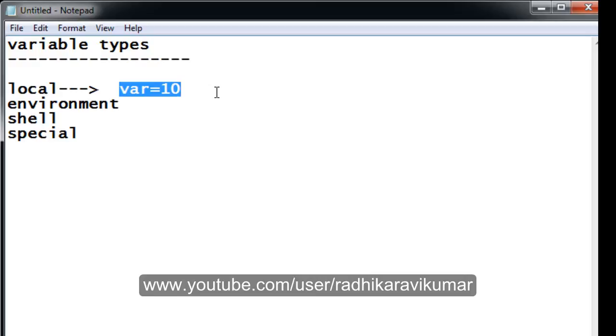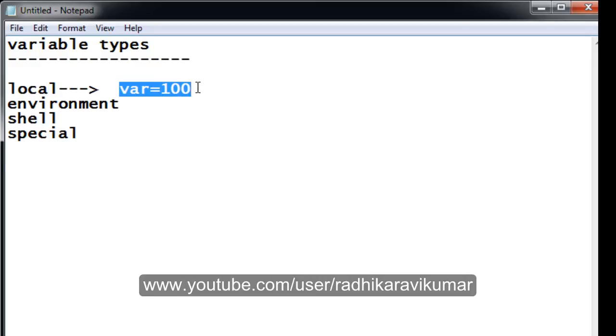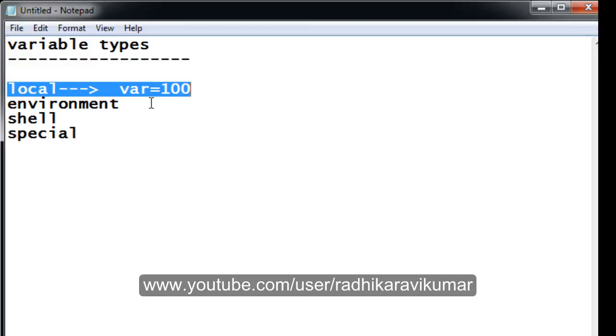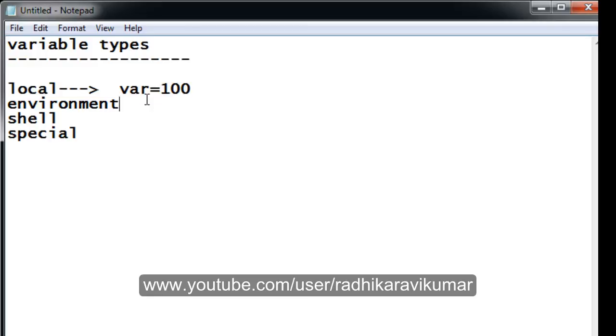Whenever you are trying to access these kind of variables to other sub shells, it won't be accessible. That's why we just call it as local variable. If you want to access these kind of variables to your child shells like sub shells or net shells, then you will be using environmental variables.